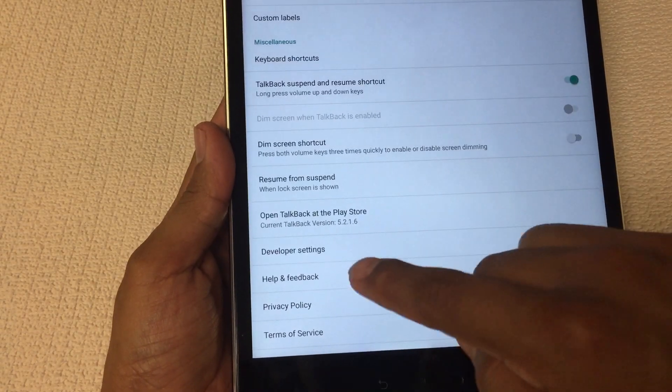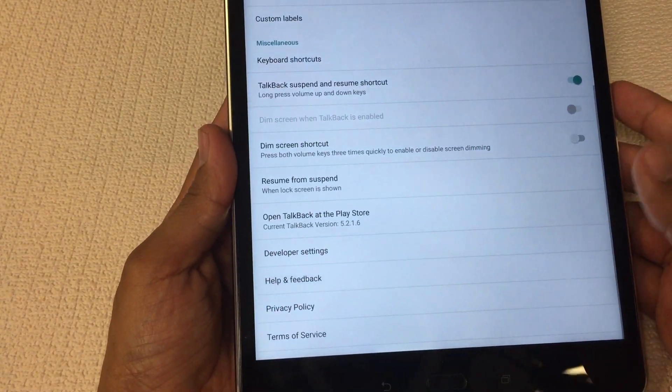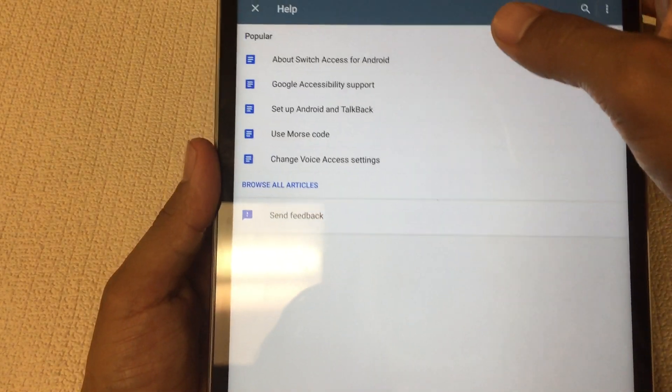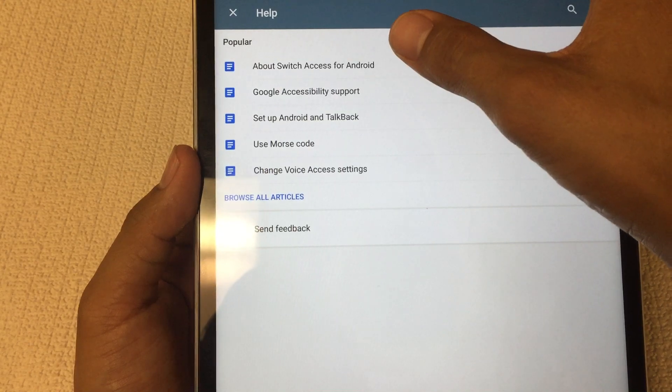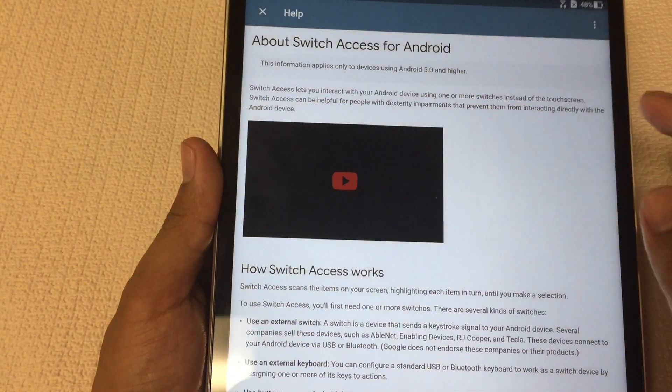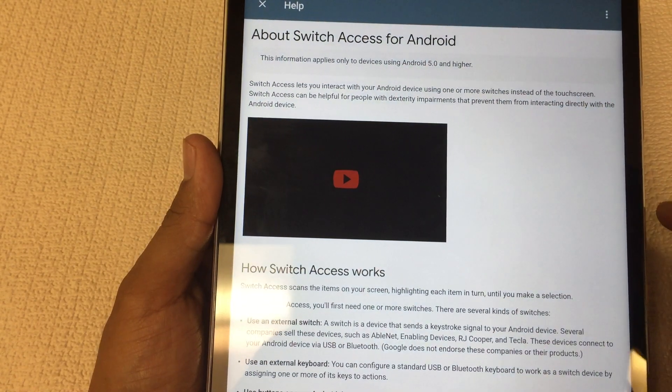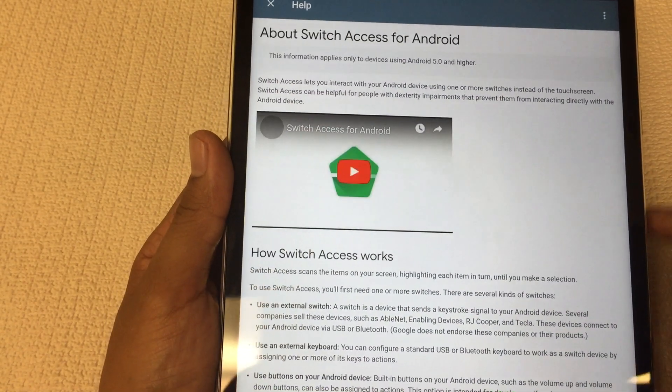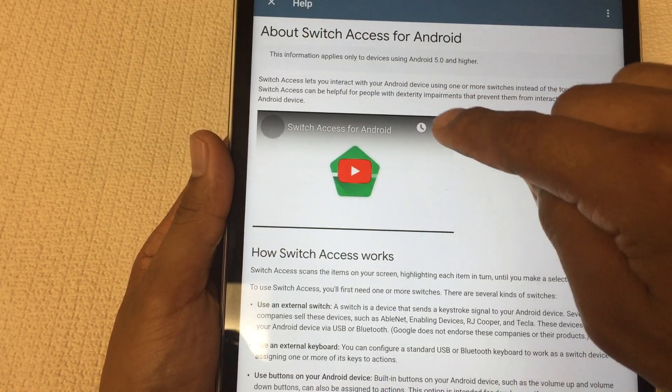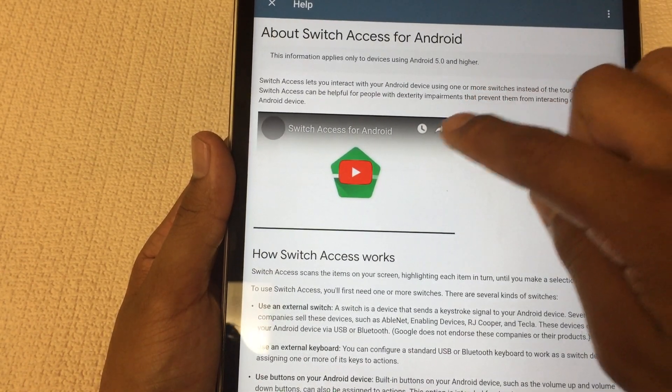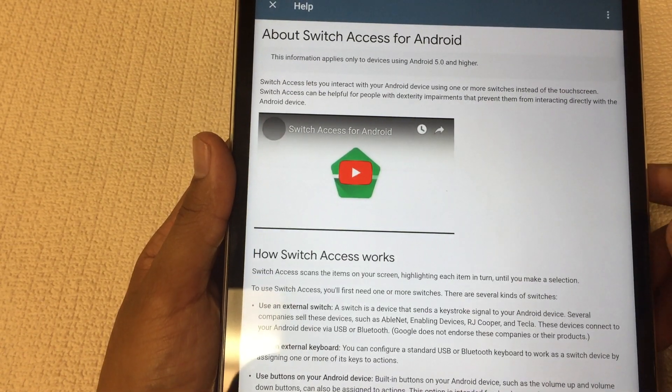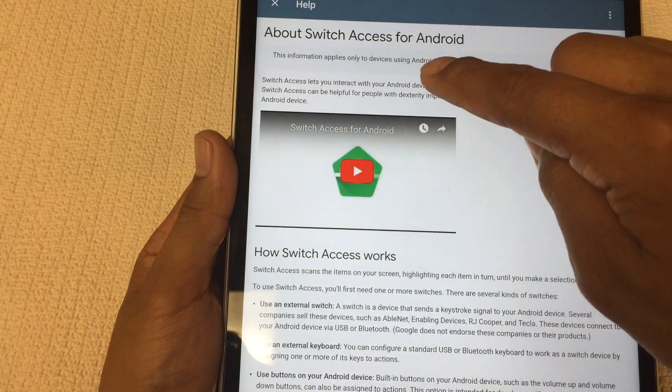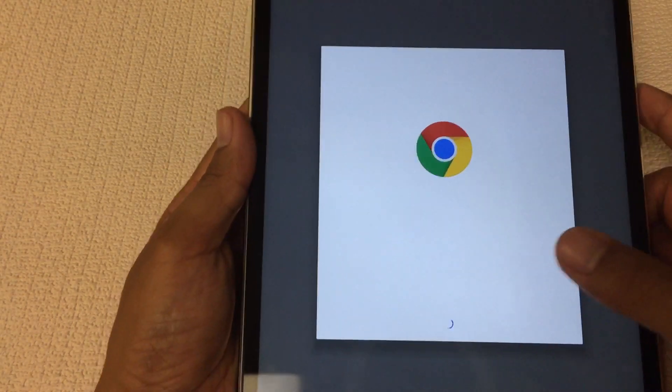From here scroll to the bottom, look for help and feedback. Look for About Switch Access where Android is the first one. This is the YouTube video I was talking about. Hit play. Depending on your device you may be able to hit the arrow key. In my case I just hit the clock, the clock should take you to YouTube and there we go. Hit okay.